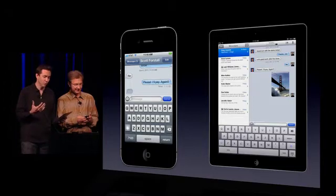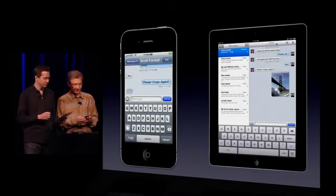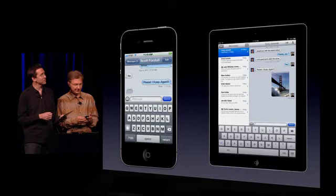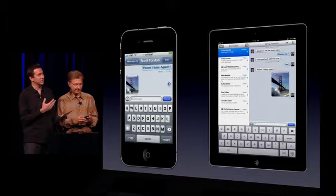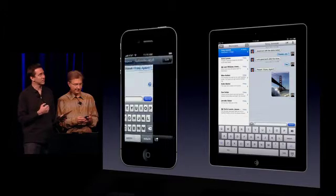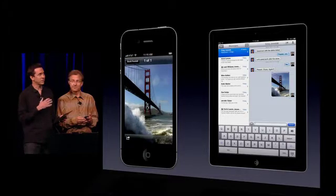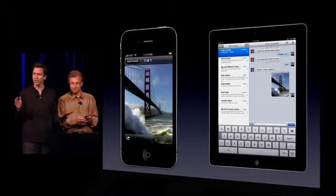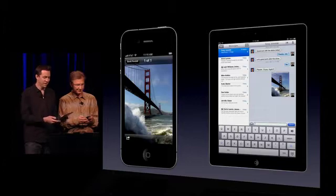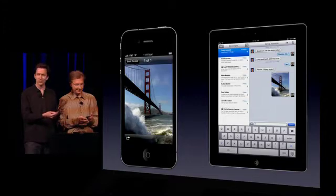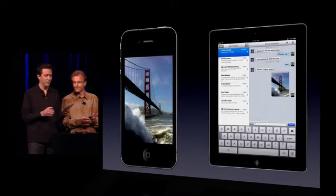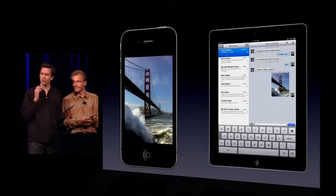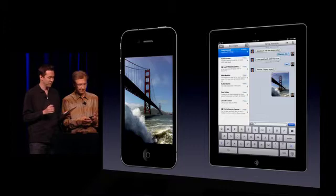And again, we go over Wi-Fi as well as 3G, sends it over, and again he gets it — nice, high quality — and the entire transmission is encrypted over the air. And again, I'm on my iPad, so it supports iPad, iPod Touch, and iPhone.